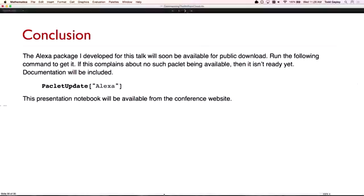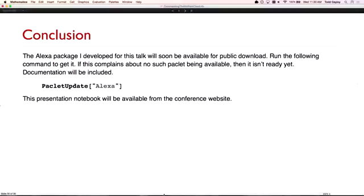In conclusion, I hope I've been able to enlighten you about some ways that you can use the cloud technologies. I really do enjoy this device — I think people should look into it, and I recommend getting one. The Alexa application package that I wrote for this will be available before long — you can run 'PacletUpdate["Alexa"]' in your copy of Mathematica. If it works, it's there; if it says there's no package called Alexa, I haven't done it yet. This notebook is also available from the website. Thank you very much.